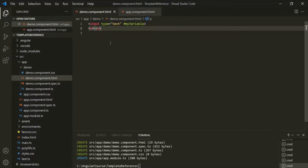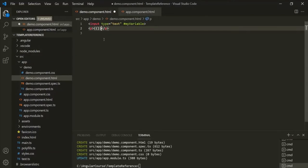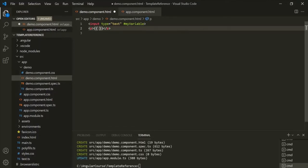One way to achieve it is by using two-way data binding, but here we are not going to use that because we need to learn about local reference variables. We know this reference variable is going to store a reference to this input element, and this input element has a value property which will store whatever the user enters in the text box. So inside this paragraph, let's use string interpolation and then use this variable with its value property.